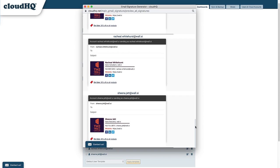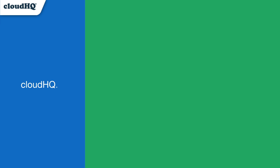Now I can easily create signature templates for the rest of my team and keep everyone cohesive and on brand. CloudHQ, helping your productivity, one click at a time.